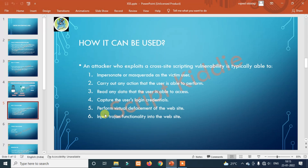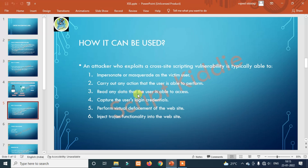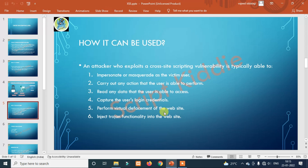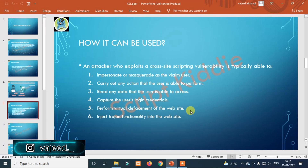An attacker who exploits a cross-site scripting vulnerability is typically able to impersonate or masquerade as the victim user, carry out any action that the user is able to perform, read any data that the user is able to access, capture the user's login credentials, perform a virtual defacement of the website, and inject trojan functionality into the website.